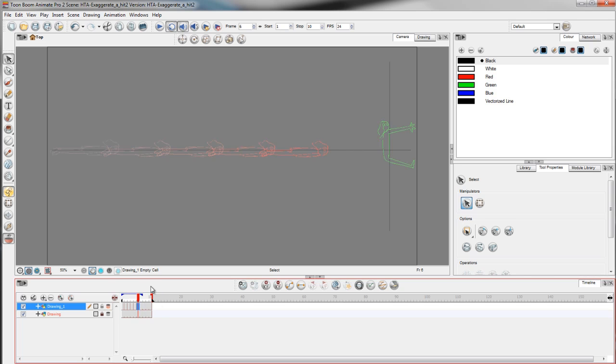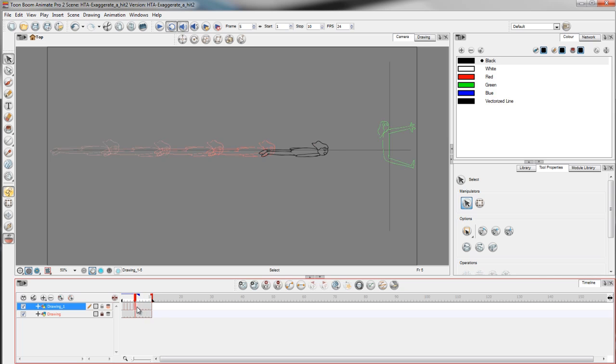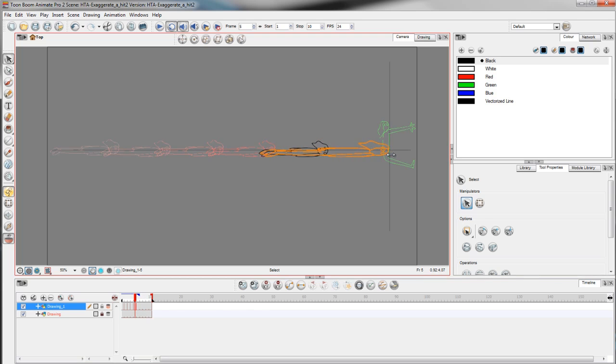If you want to give a much stronger impact to the hit, what you can do is to remove frame 6 and stretch out the figure until it touches the wall. And scale down the figure a little bit.